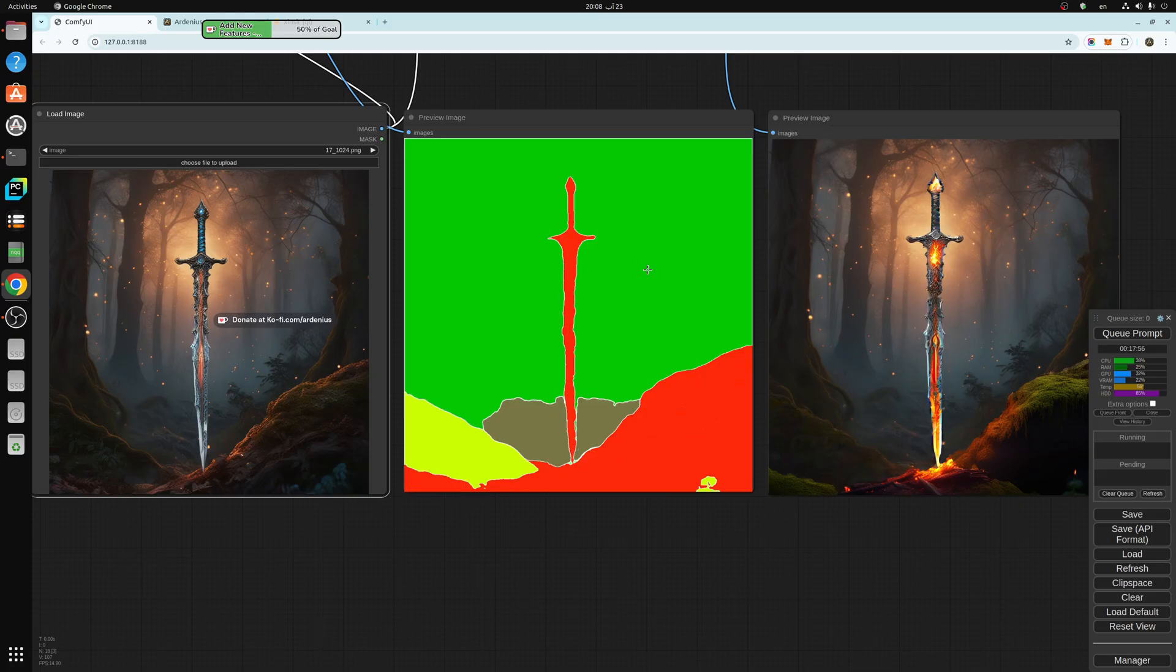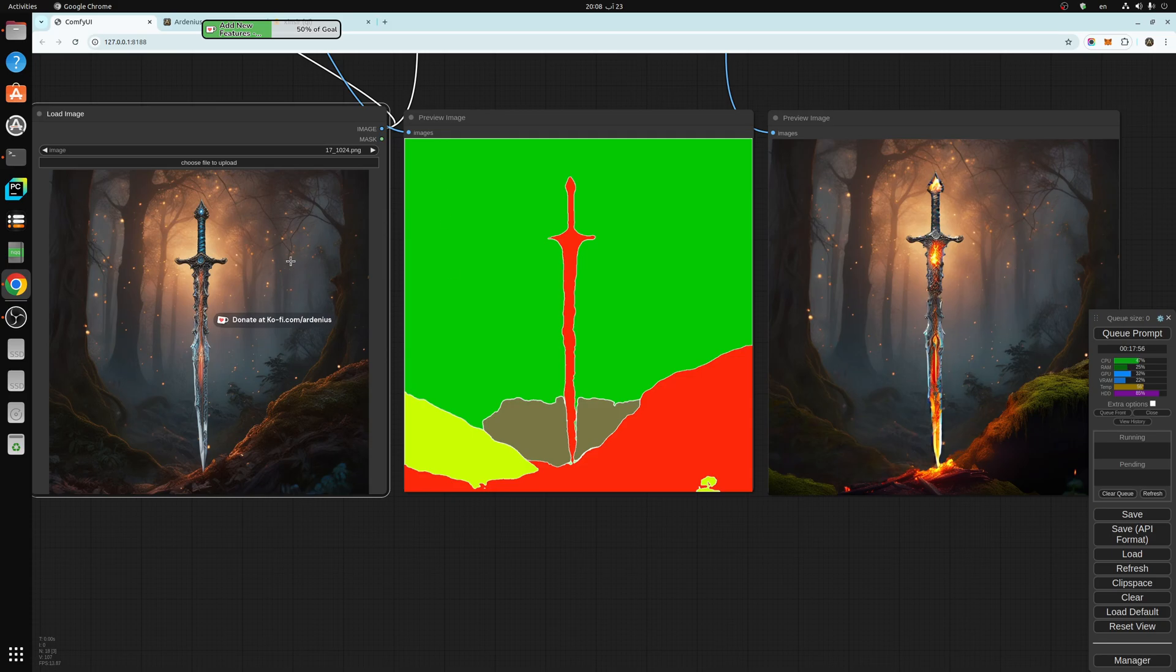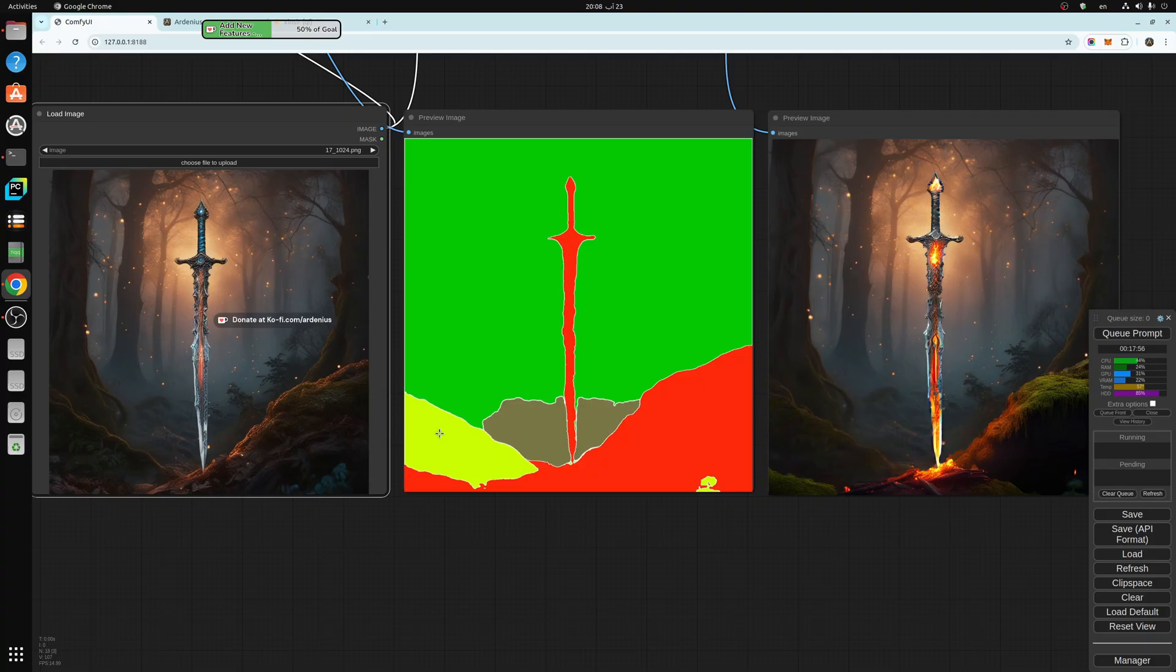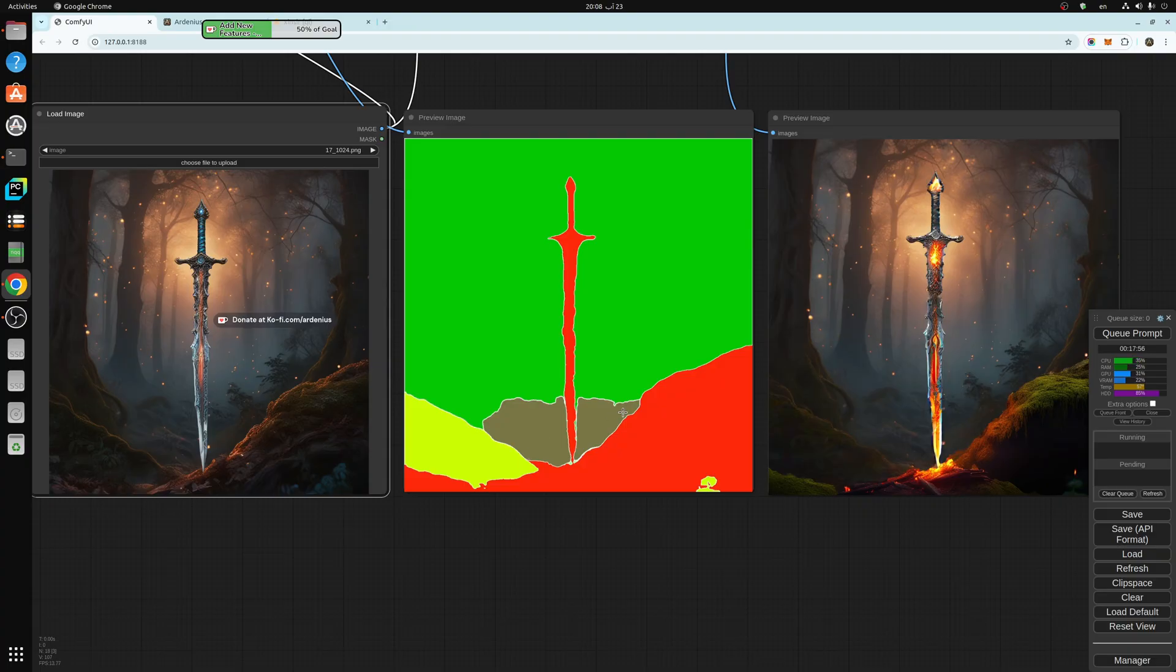The green is the forest in the background. And this region here is in yellow. And the region around the sword is in gray, as you can see here.